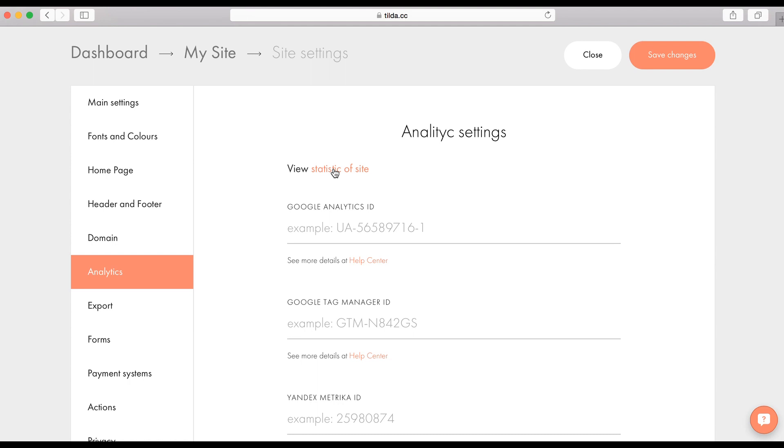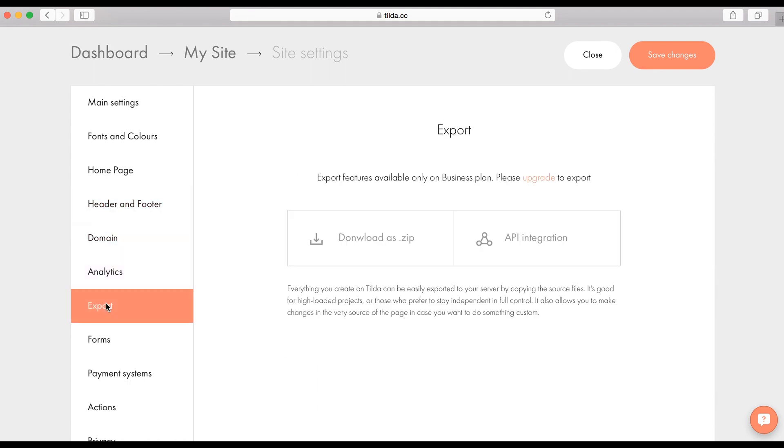The next tab is export. All the work you've done on Tilda can be exported to your server. You can download it as a zip archive. All HTML code. Pictures, JS, and CSS files and copy them to your server. For advanced users, we have this option. API.